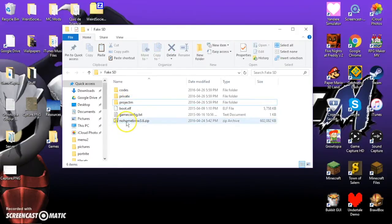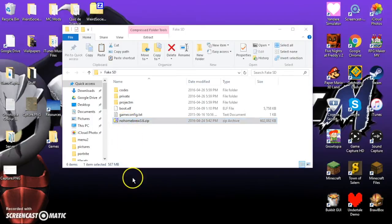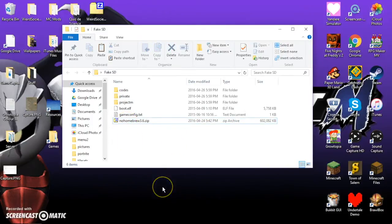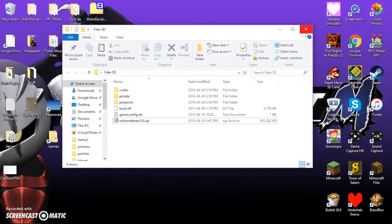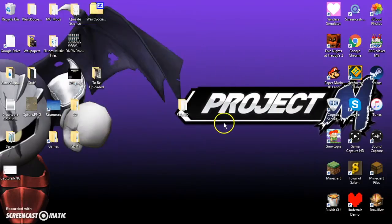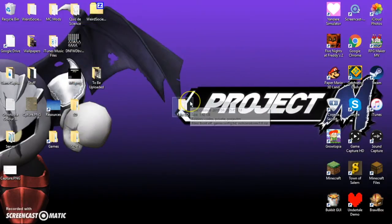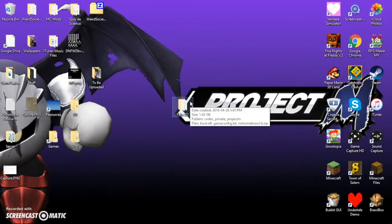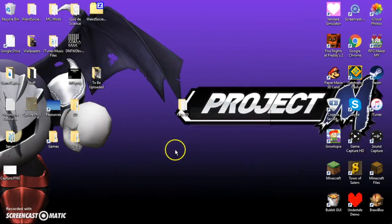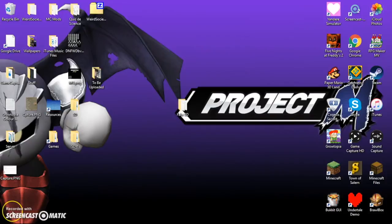And keep the .zip file in here. It's fine if you keep it in there, and that is Project M installed. So, you can safely take out the SD card from your computer, put it in your Wii U or Wii, and start it up, and I'll show you what to do next.